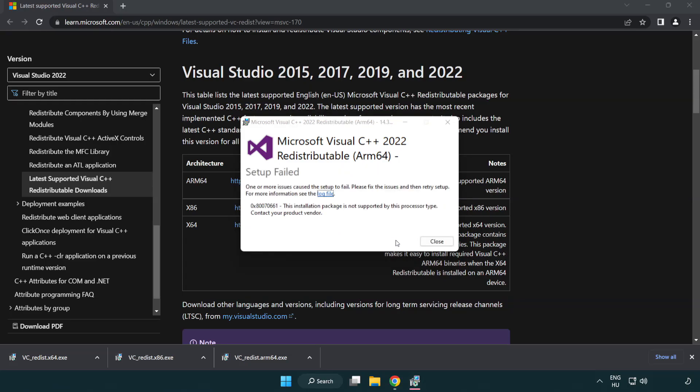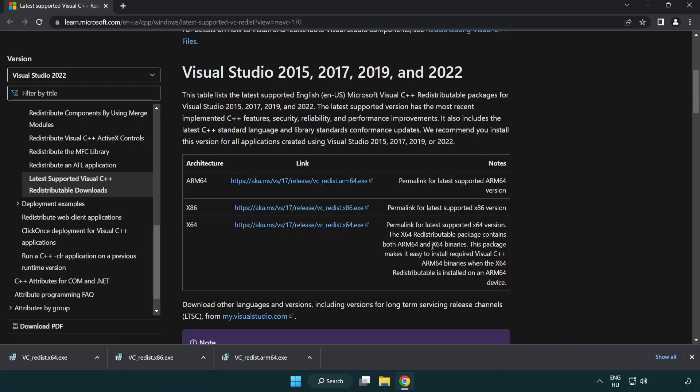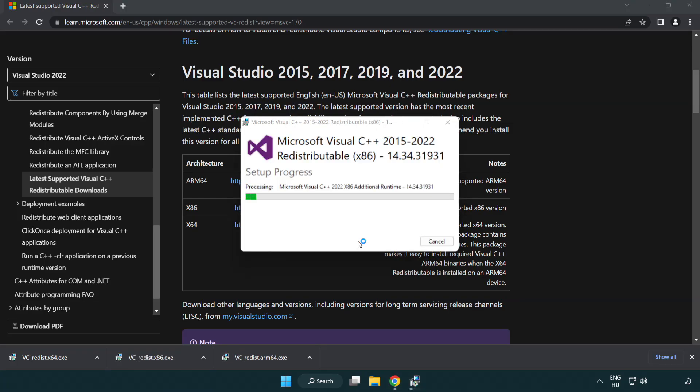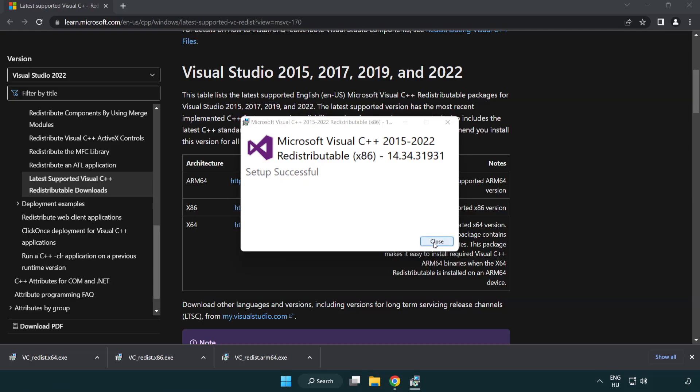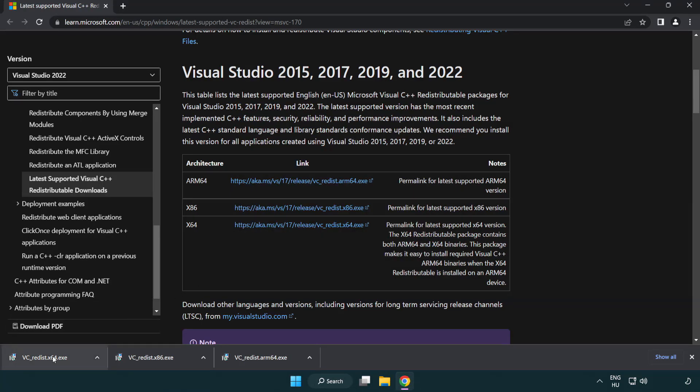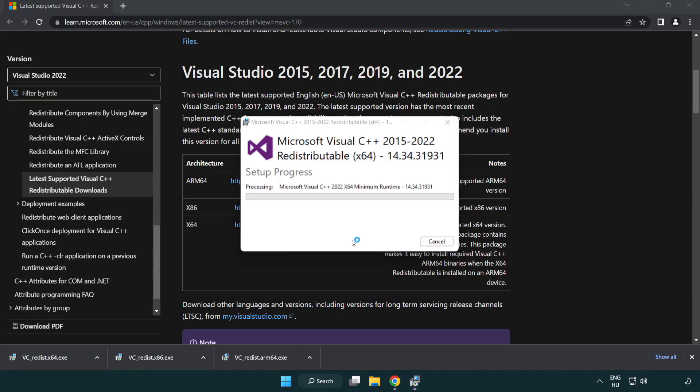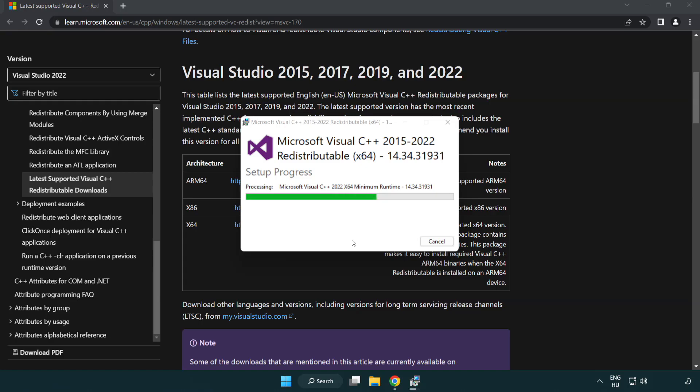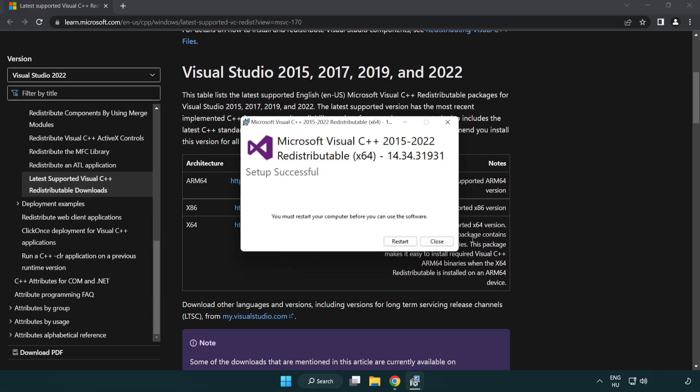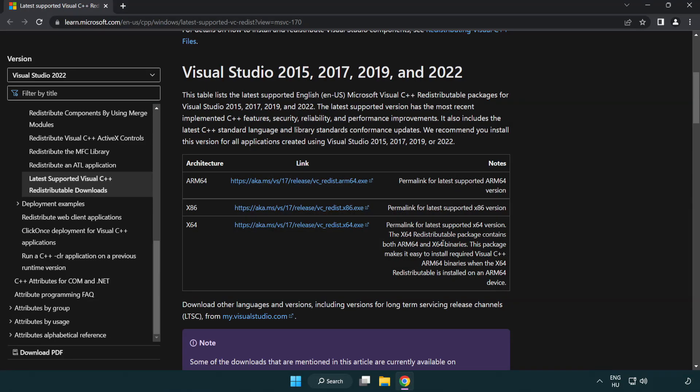If it fails to install, no problem. Repeat for the other. Click close. Repeat for the other. Click close. Close internet browser.